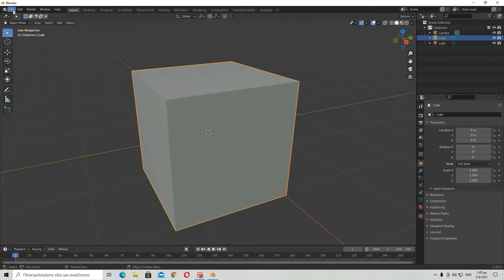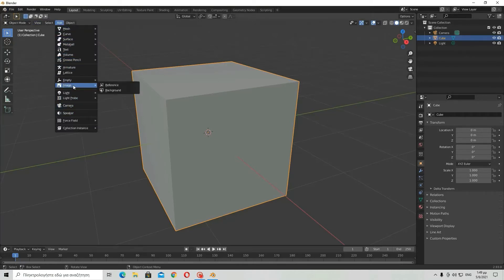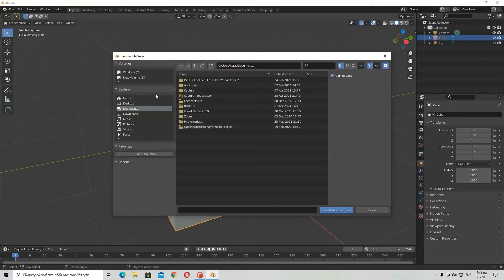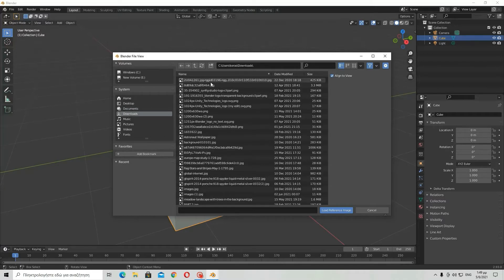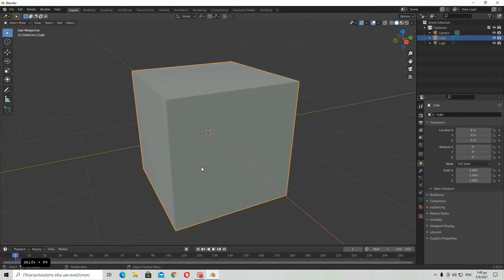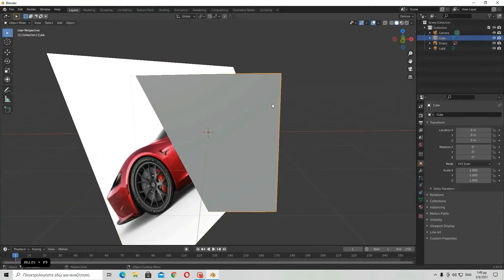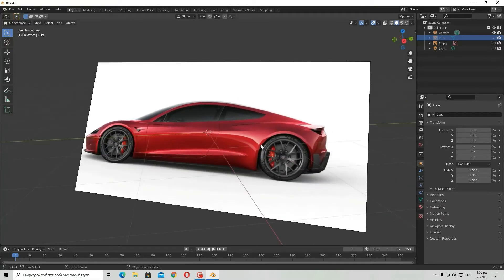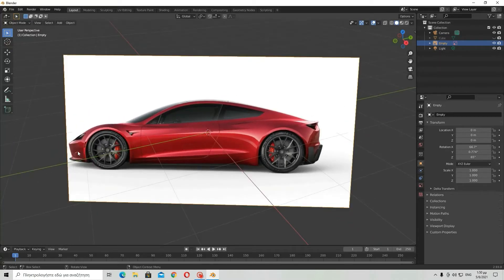I am going to show you how to model something using an image. First of all, I am going to show you how to import an image. Go over here to add an image reference, then go to downloads and find your reference. I am going to use a Tesla Roadster image in side view. The angle of the camera that the picture is taken from is the side view of the Roadster, and this has been done on purpose.